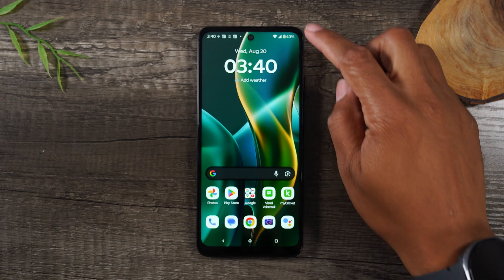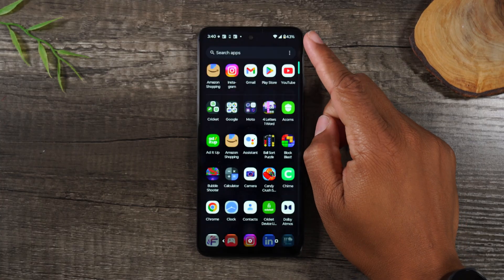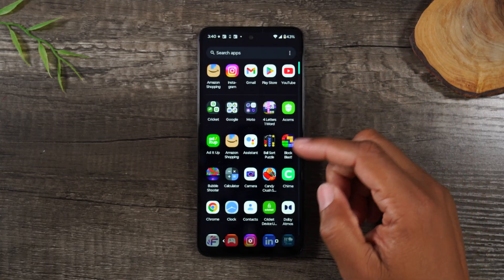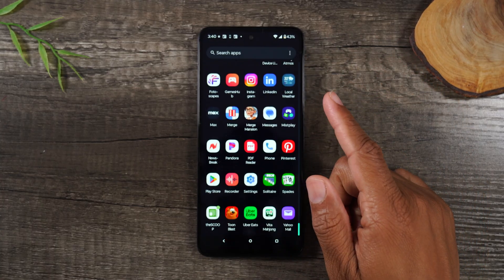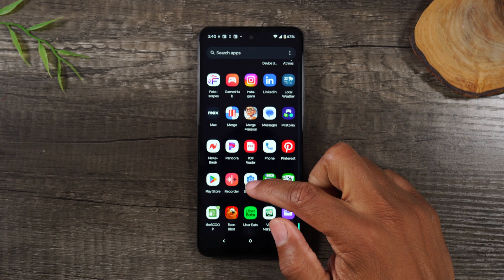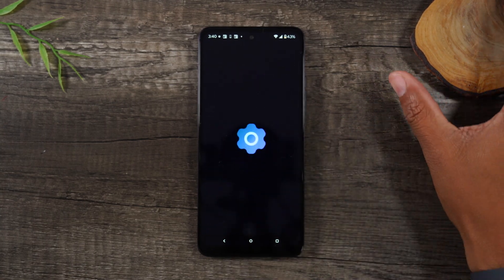The first thing you'll need to do is swipe up on the home screen and swipe up again and go to your settings app.